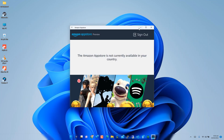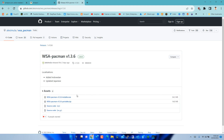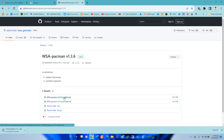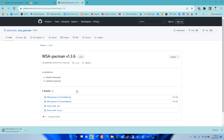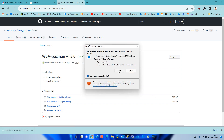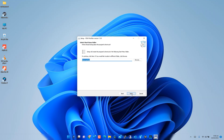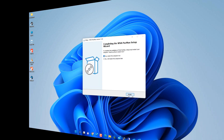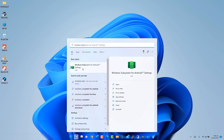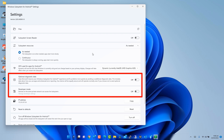Open the Amazon App Store and log in. Now install WSAPacman App Installer. WSAPacman is a Git Package Manager and Package Installer for Windows Subsystem for Android. The WSAPacman download link is shared in the video description box. Download the latest release of WSAPacman from the Release section of its GitHub page and install it. Then click the Start Menu and open Windows Subsystem for Android App Settings. Turn on Optional Diagnostic Data and Developer Mode from Settings.